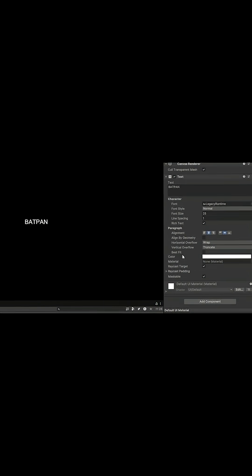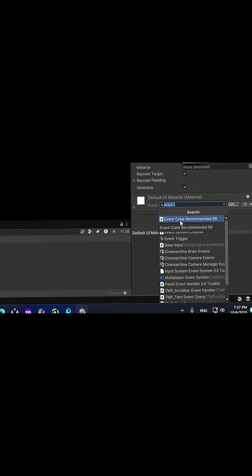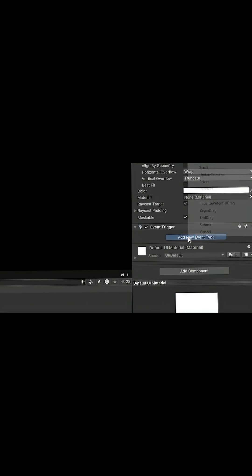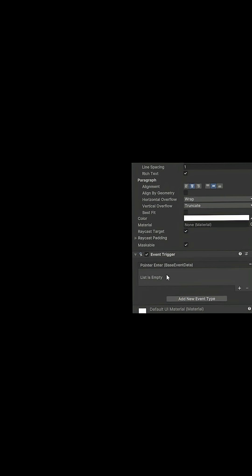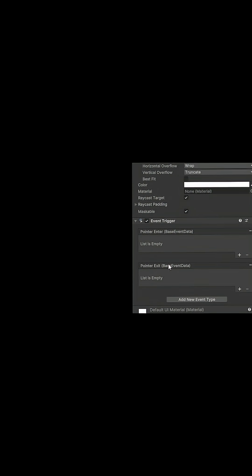Then we go down in the inspector tab, we click on add component, we add an event trigger. We click on add new event type, we add the pointer enter, and again we click on it and we add the pointer exit.